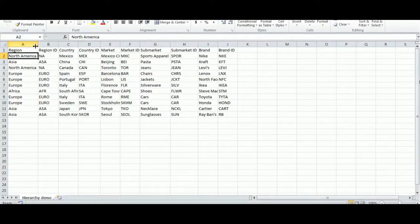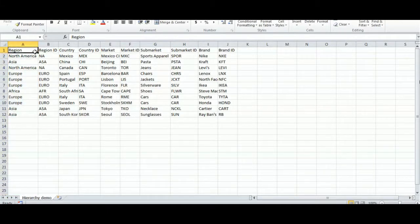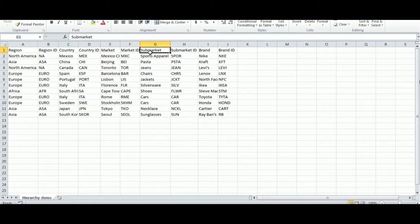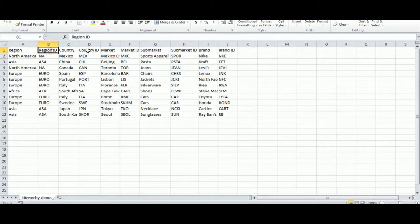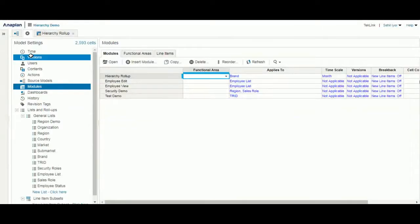If we look at the data at hand, we have our initial list with the region which is the top level moving down to the country, market, sub-market, and brand list. For each list, we have a corresponding ID that will be loaded into Anaplan. If the file follows in this format, we can begin loading the list into our Anaplan model.